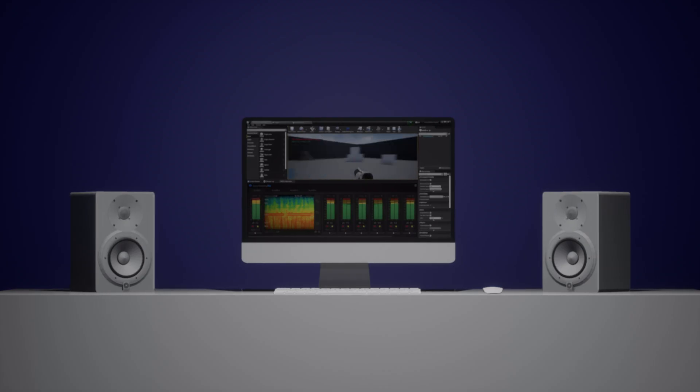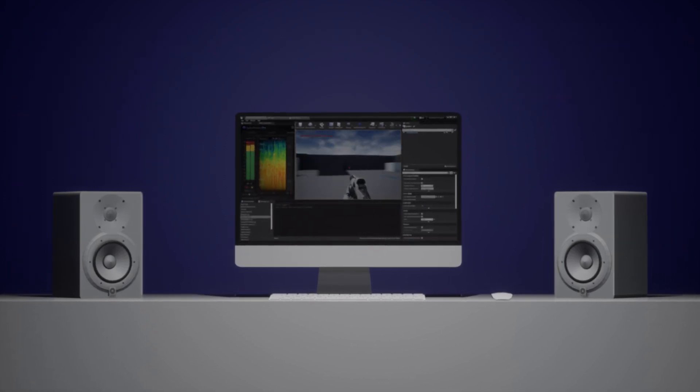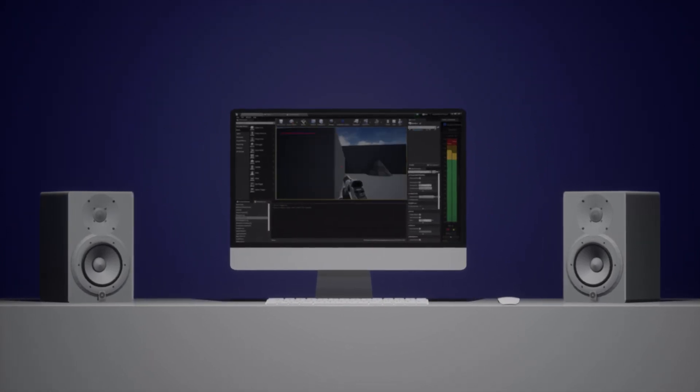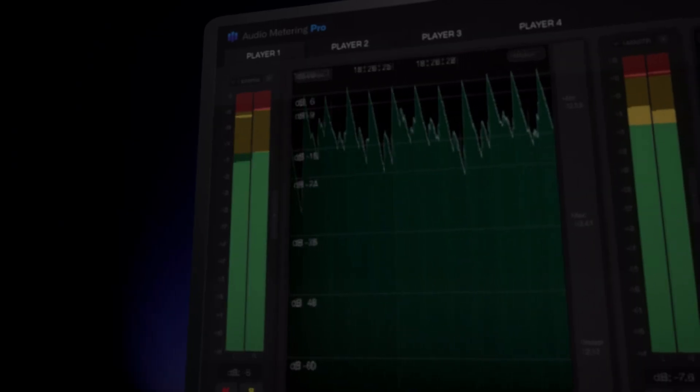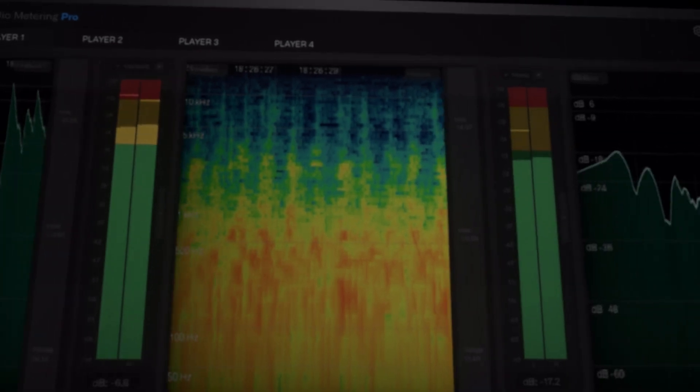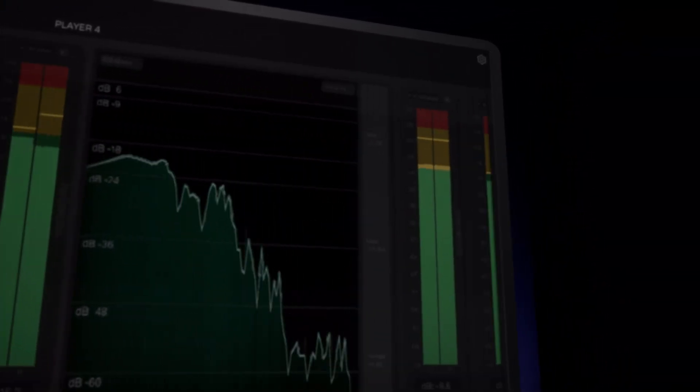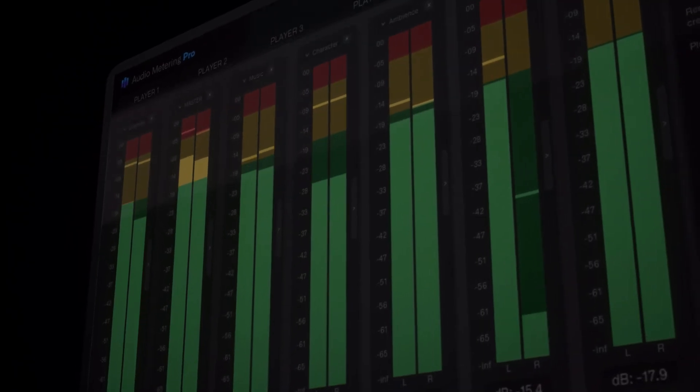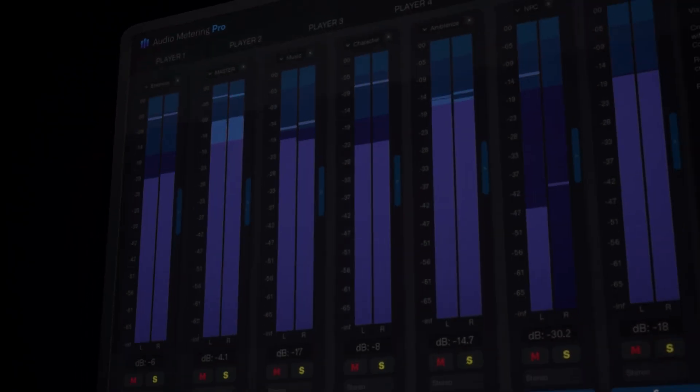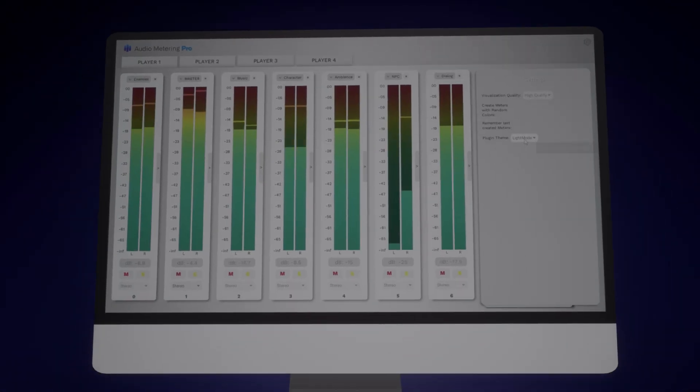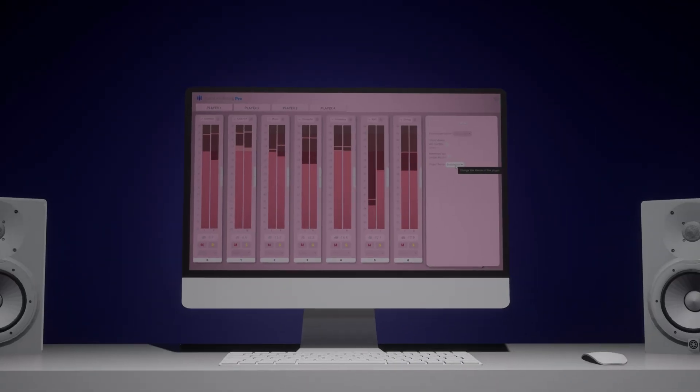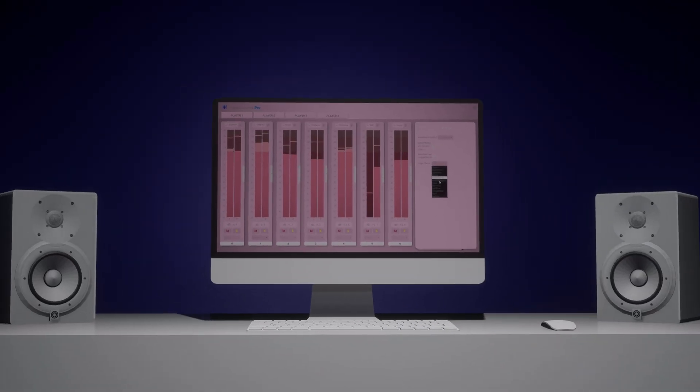Elevate your game audio with Audio Metering Pro and achieve precise, balanced, and professional audio mixes. Get Audio Metering Pro today and unlock the full potential of your Unreal Engine projects.